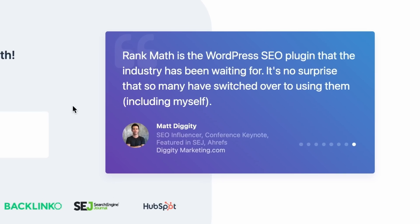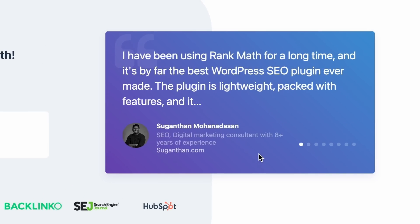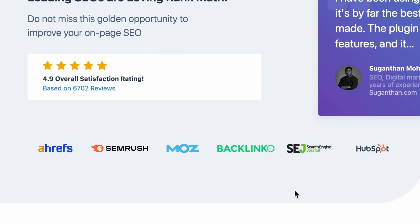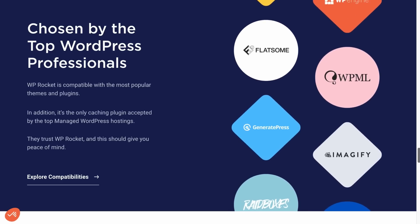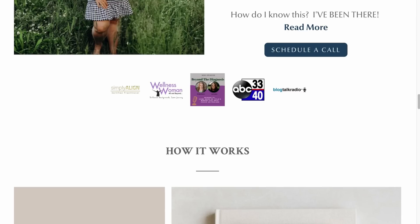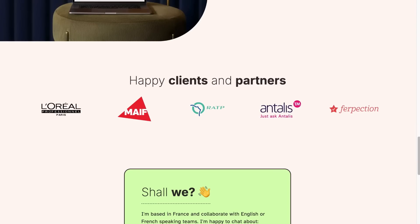Social proof can come in many forms: reviews from satisfied customers, icons from clients you've worked with, reviews from third-party sites like Trustpilot, media mentions, industry awards, certificates, and influencer endorsements. Having social proof on your homepage positively contributes to Experience, Expertise, Authoritativeness, and Trustworthiness — EEAT — which are crucial components of Google's search quality guidelines. So if you have any form of endorsement from customers or authority figures in your niche, add them to your homepage.